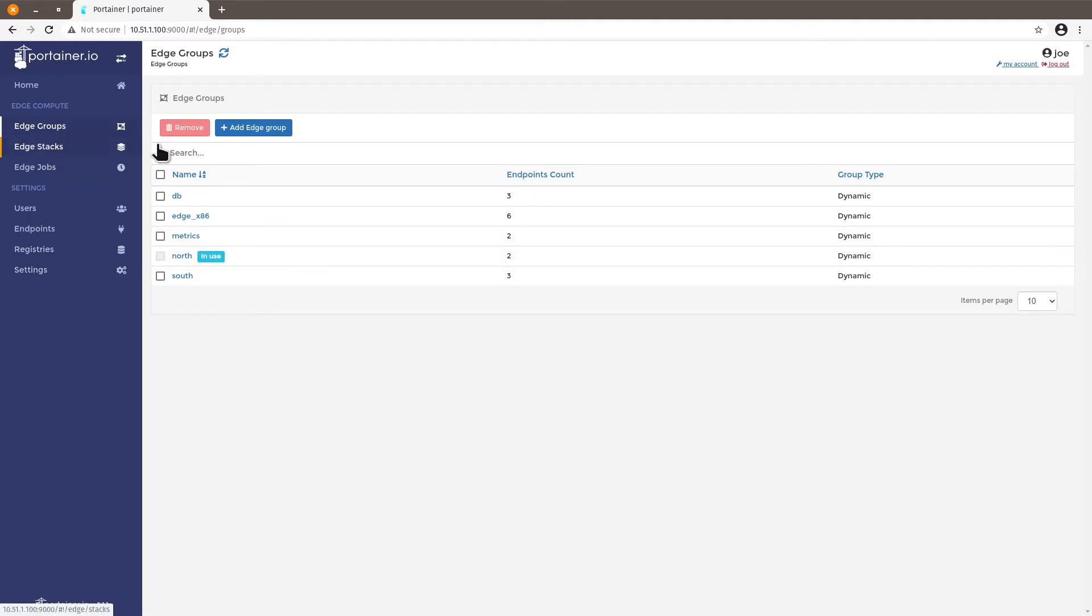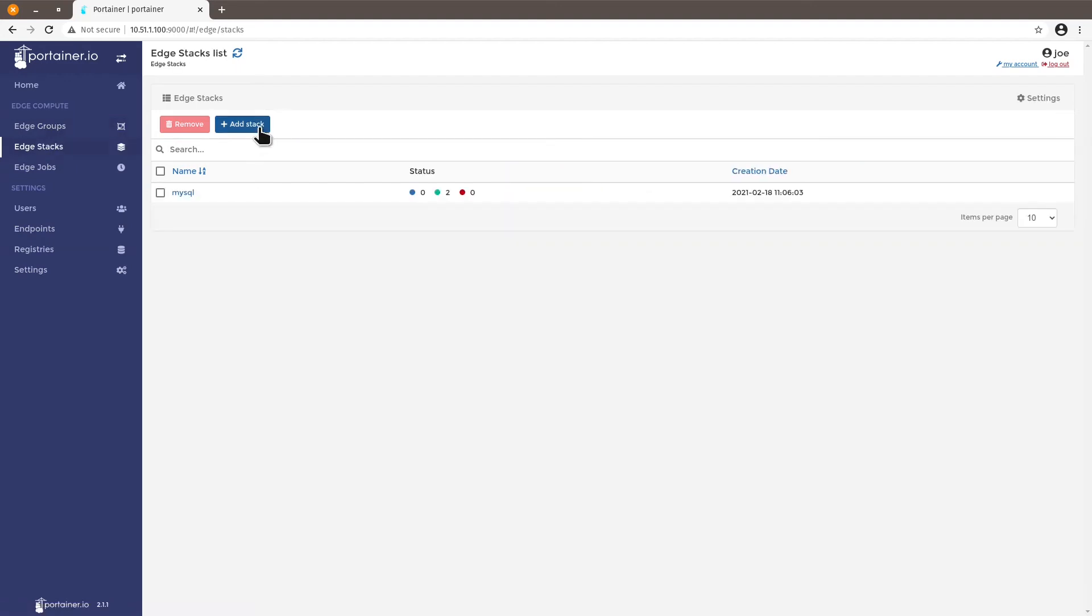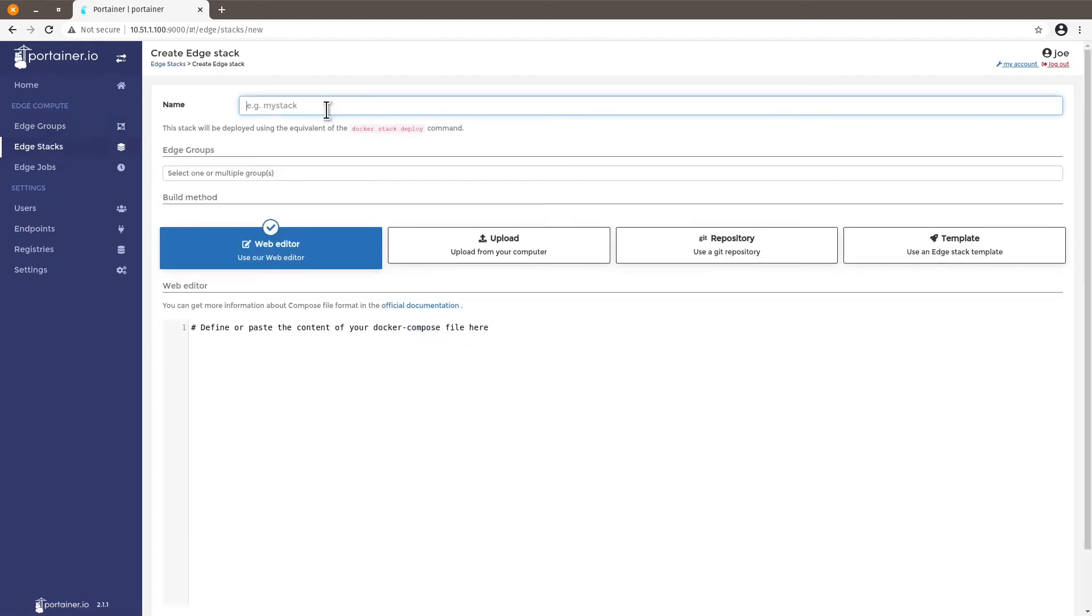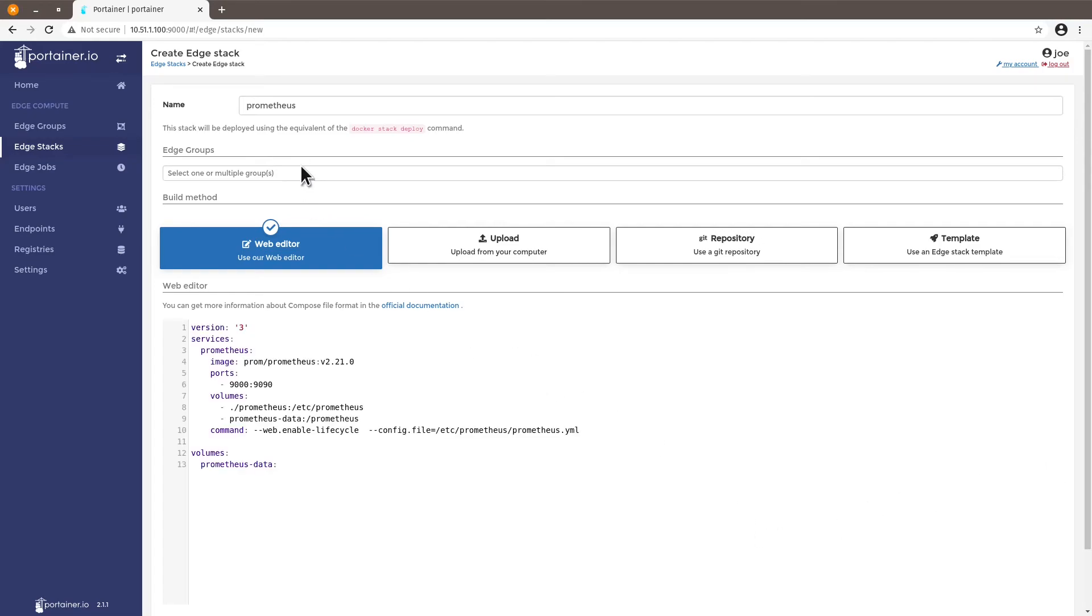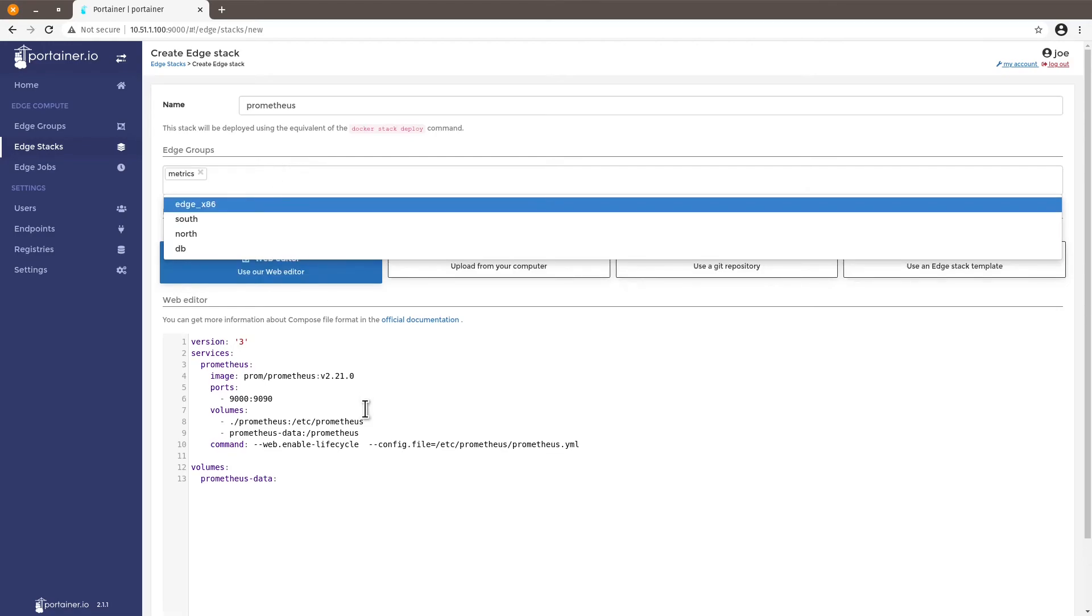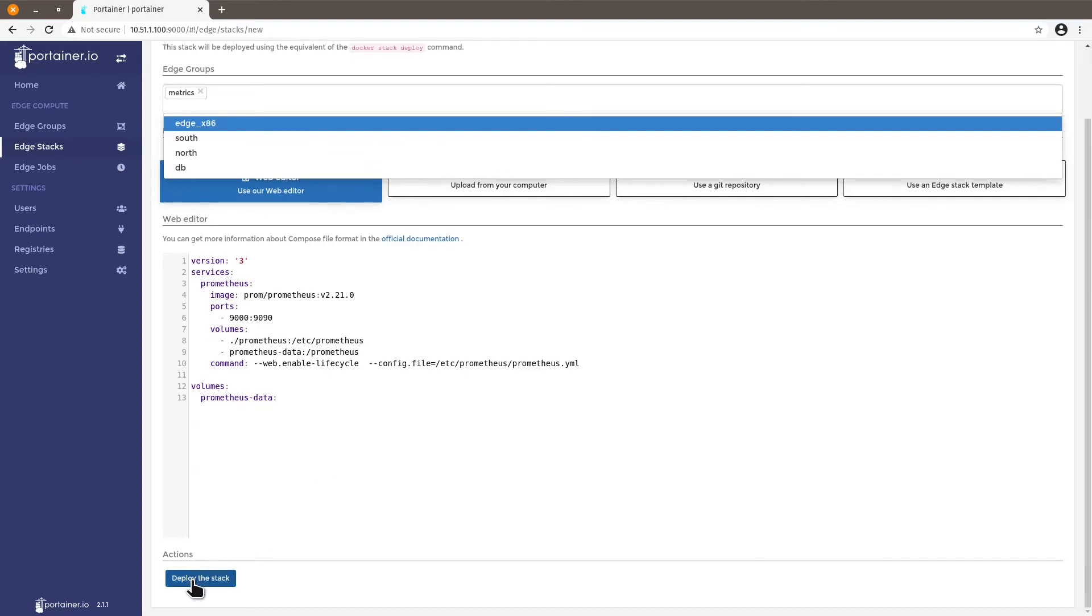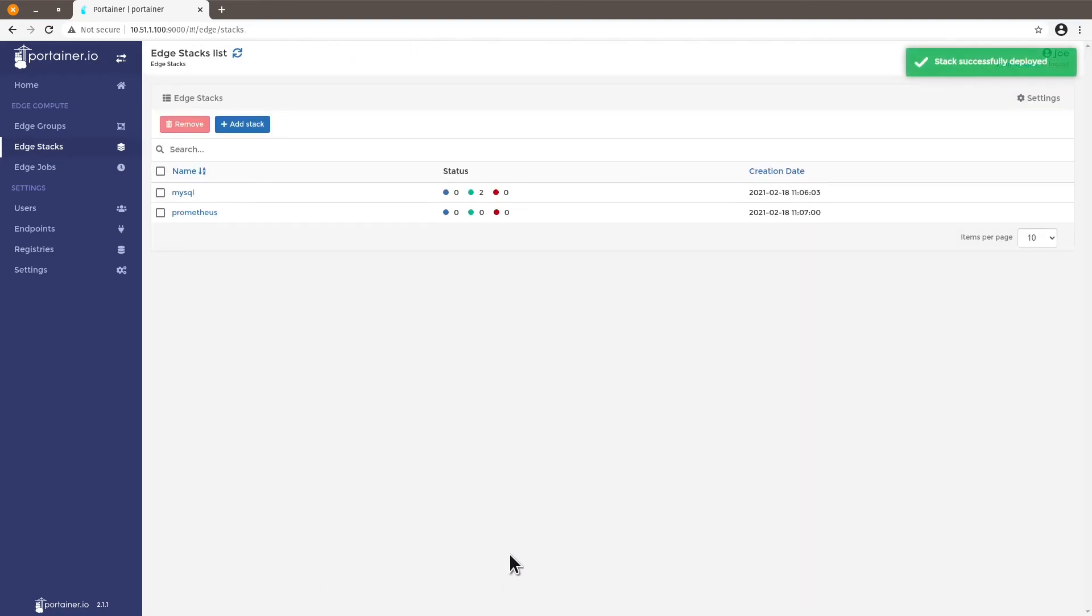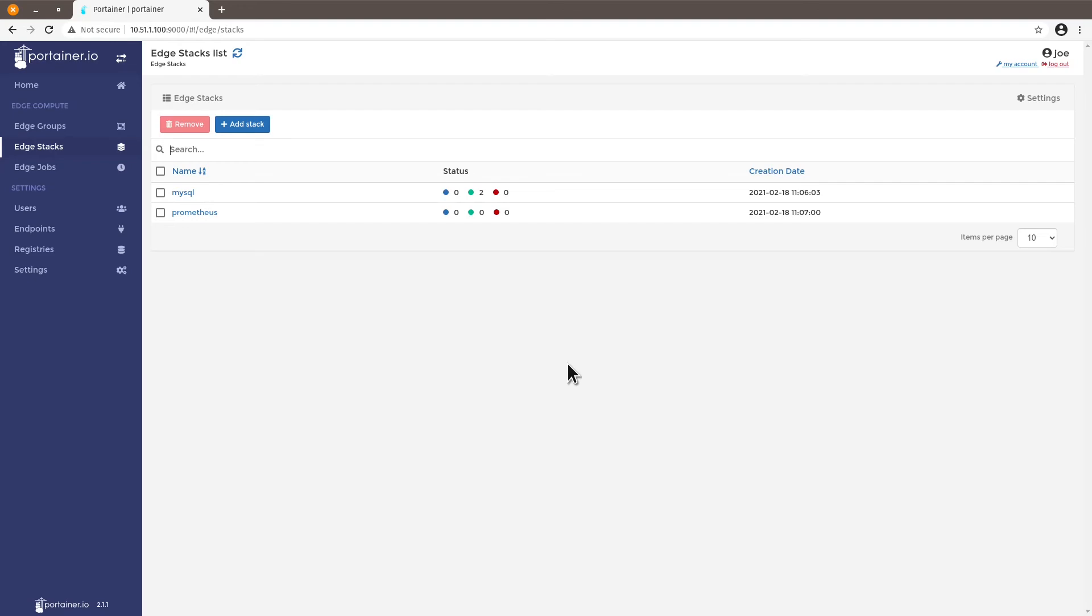Let's add another stack for Prometheus I'm going to place my docker-compose file here and I want to enable this stack in the edge group metrics to deploy the stack and again as in the previous example we're going to see the status of the deployment of the stack on these endpoints. Very soon we should see yes okay so first acknowledgement on two endpoints.